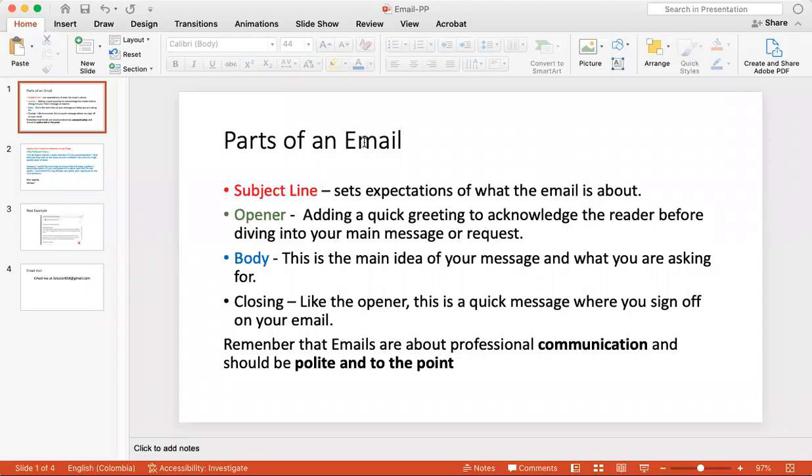Hello everybody, welcome back to OnlineEnglishTeacher.com. My name is Michael, and I am your instructor for today. And today I'm going to show you how to write a professional email.